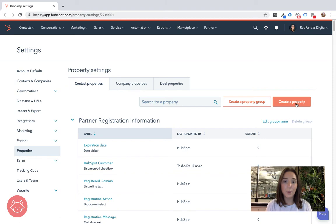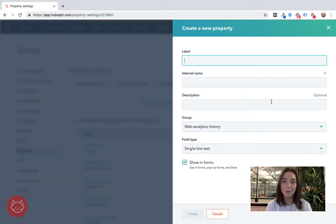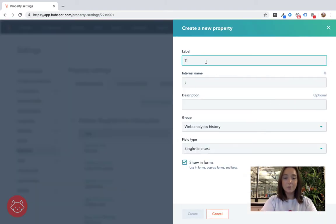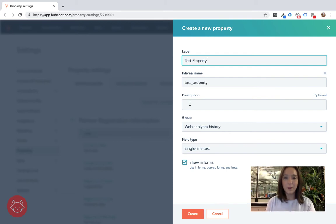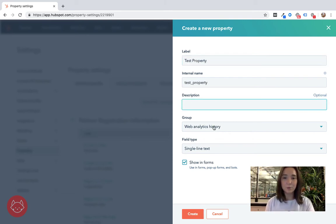Otherwise to create a property just click the orange button, you label it here, give it a description, it's optional.